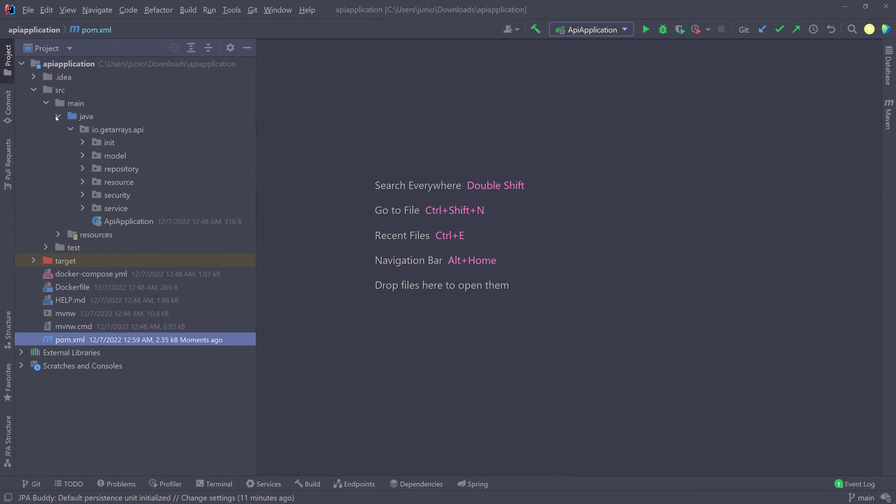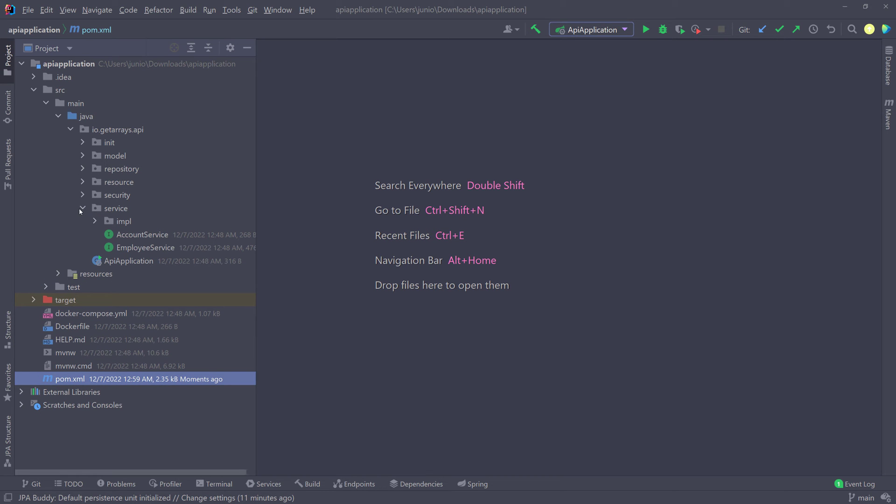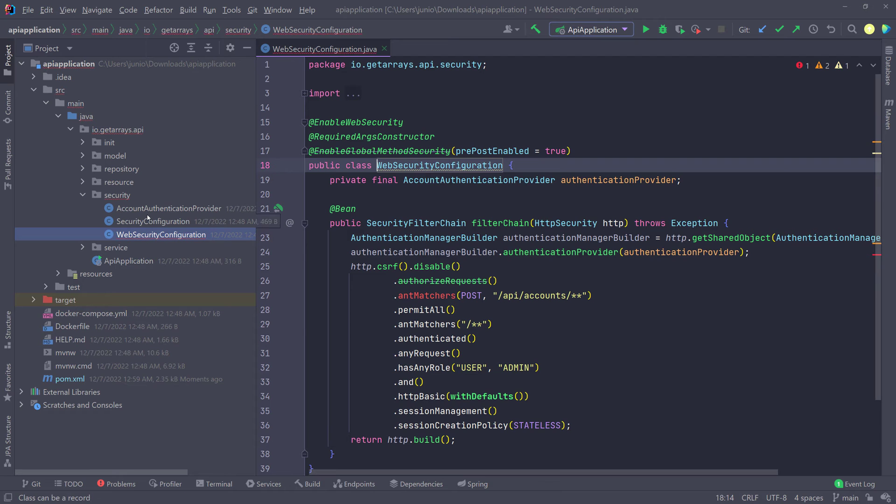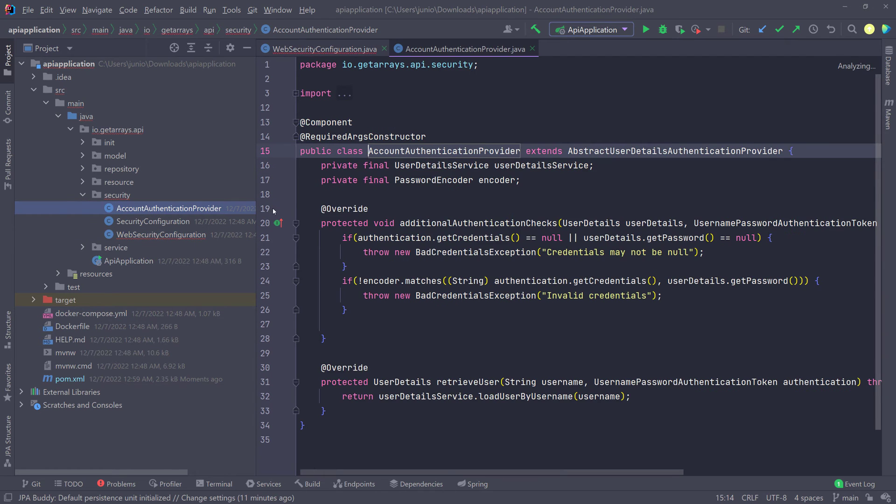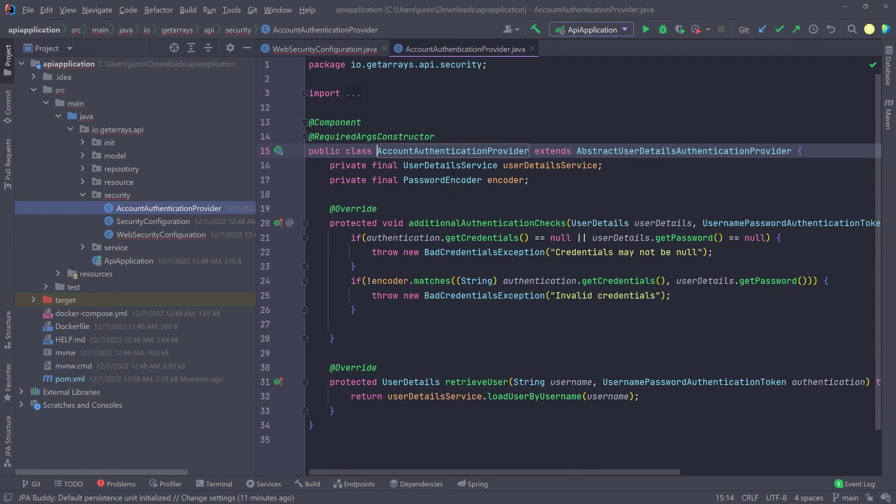Now we're going to go inside of the application and mainly we want to go to the security folder, and we want to go to the web security configuration. So every other security configuration will be the same. For example,